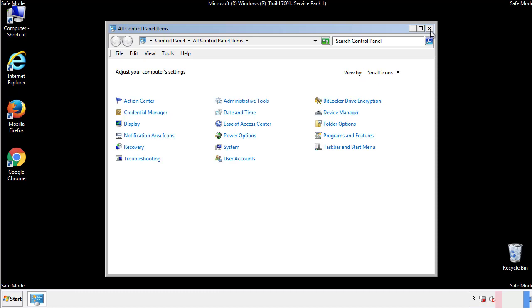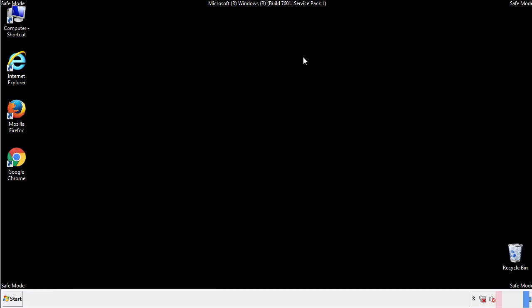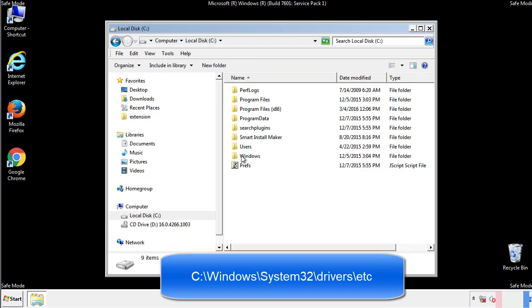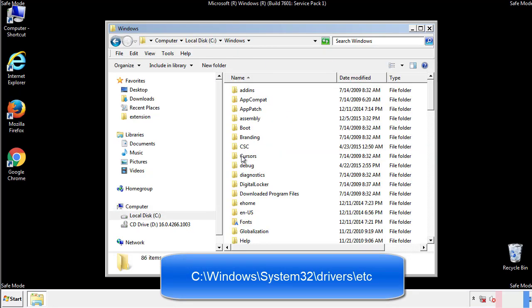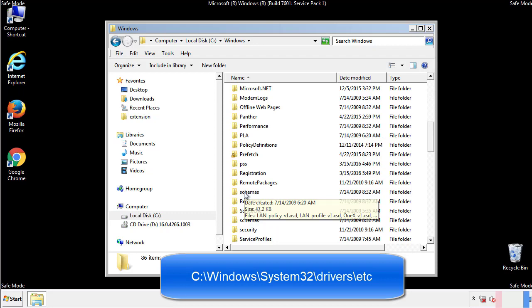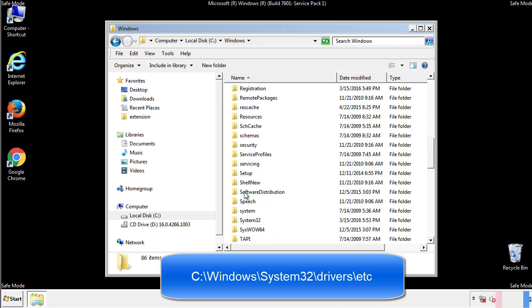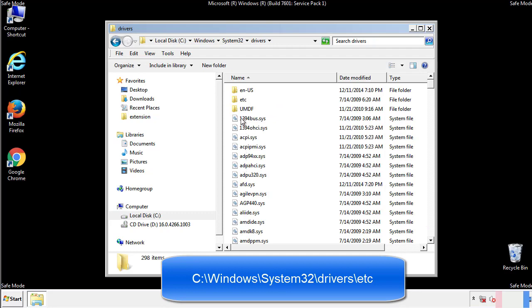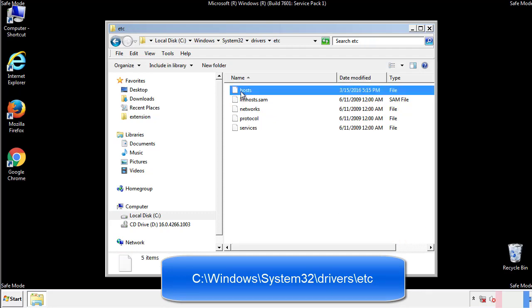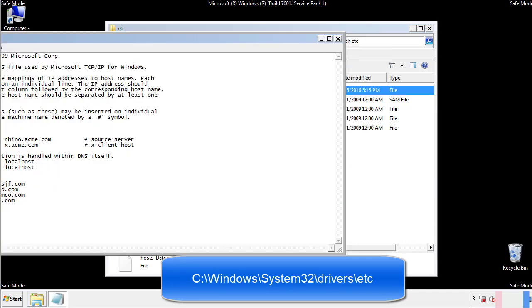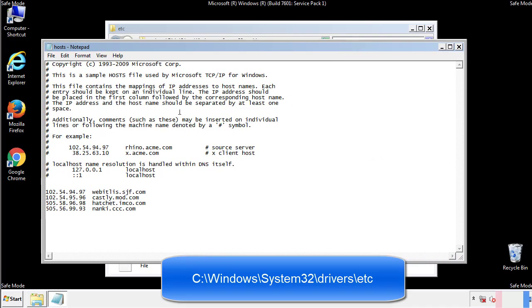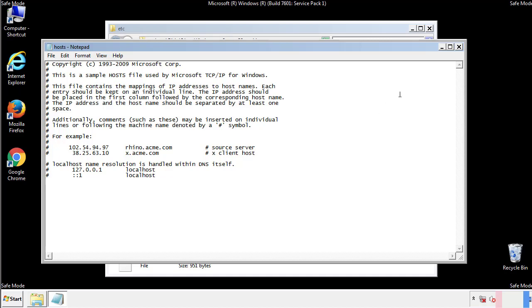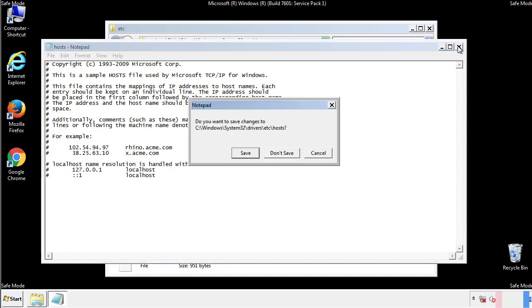Now we want to make sure that there aren't any IPs added to the host file which could transmit information back to the hackers. Follow this directory. We want to delete any suspicious IPs from here on down. Save the file and we're done.